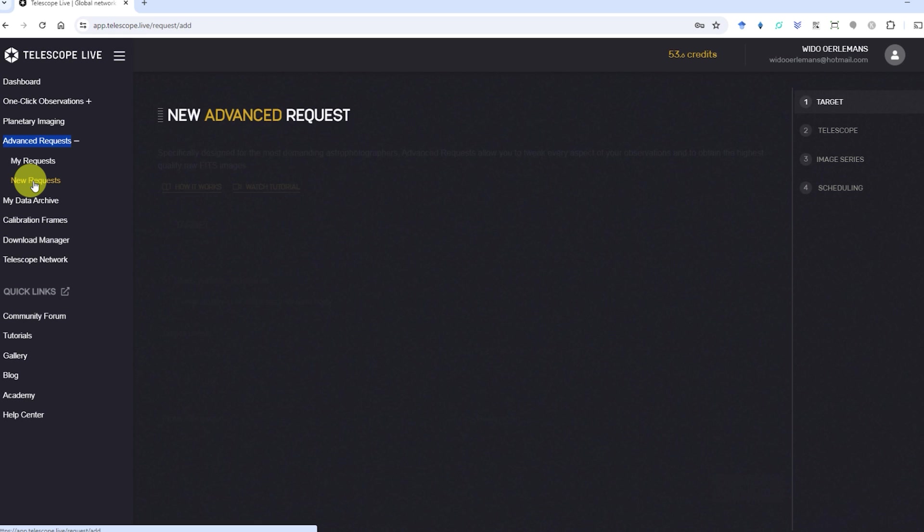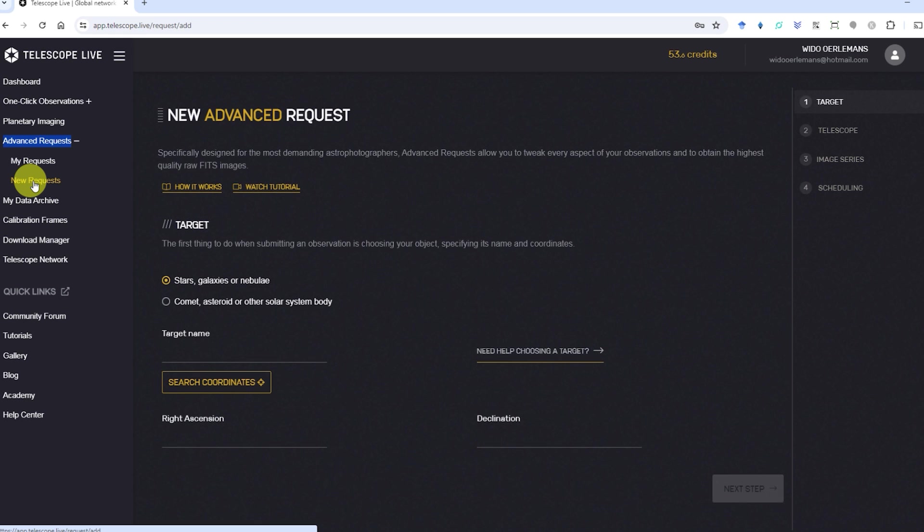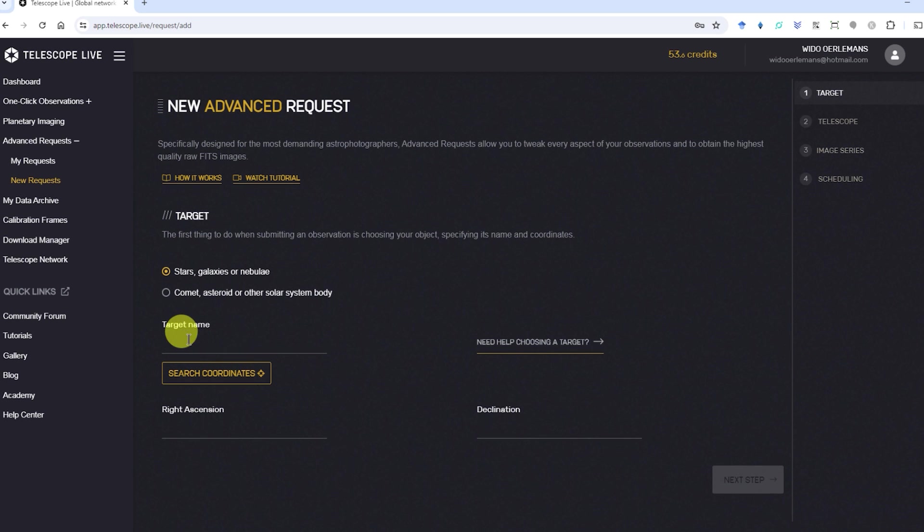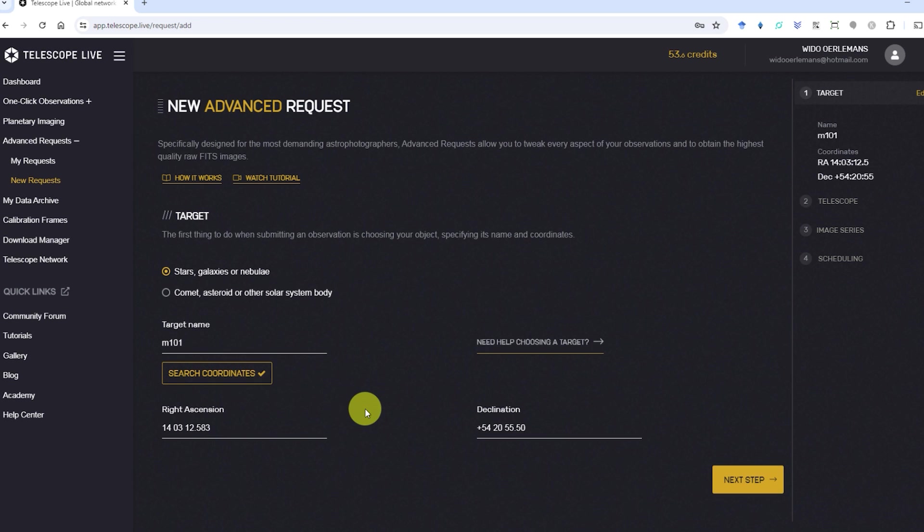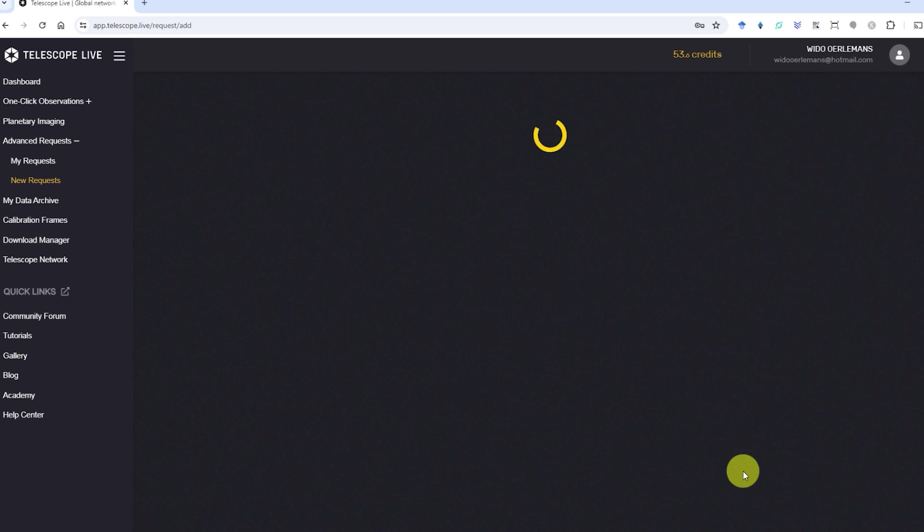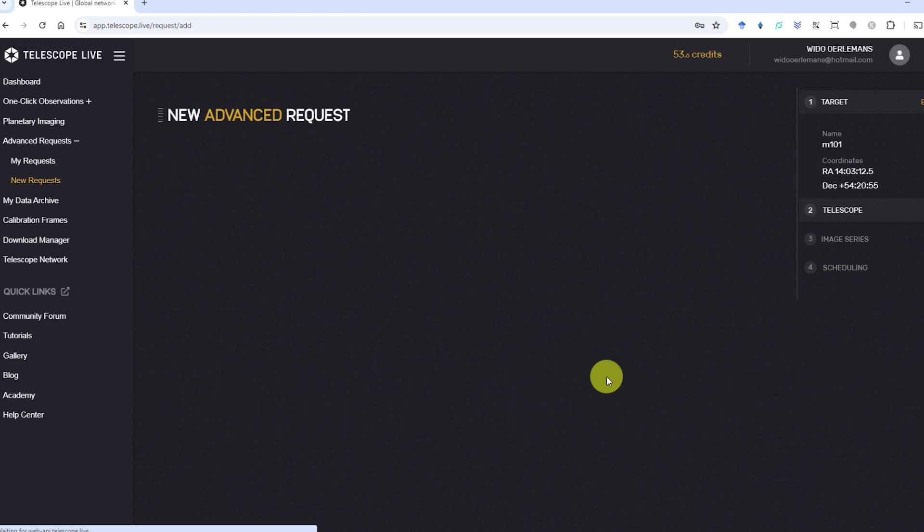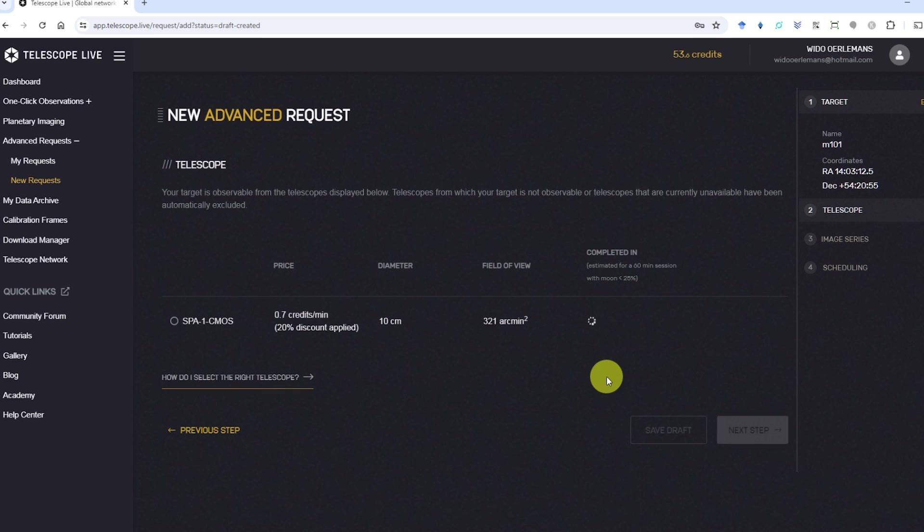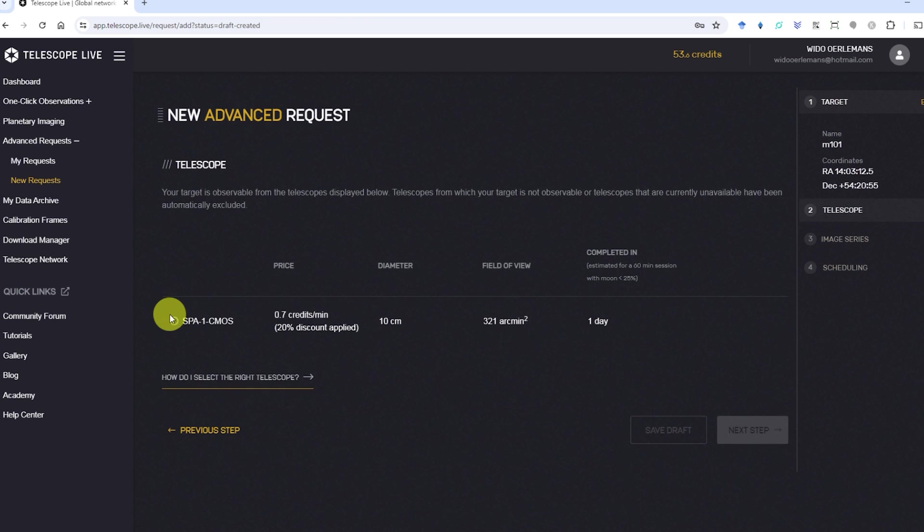Clicking on New Request allows you to select an object of your choosing to photograph. You can enter the object's name and search for the coordinates or directly enter the RA and DEC coordinates yourself. After that, you can click on the next step which will show you the telescopes and locations available to photograph that particular object in the night sky.